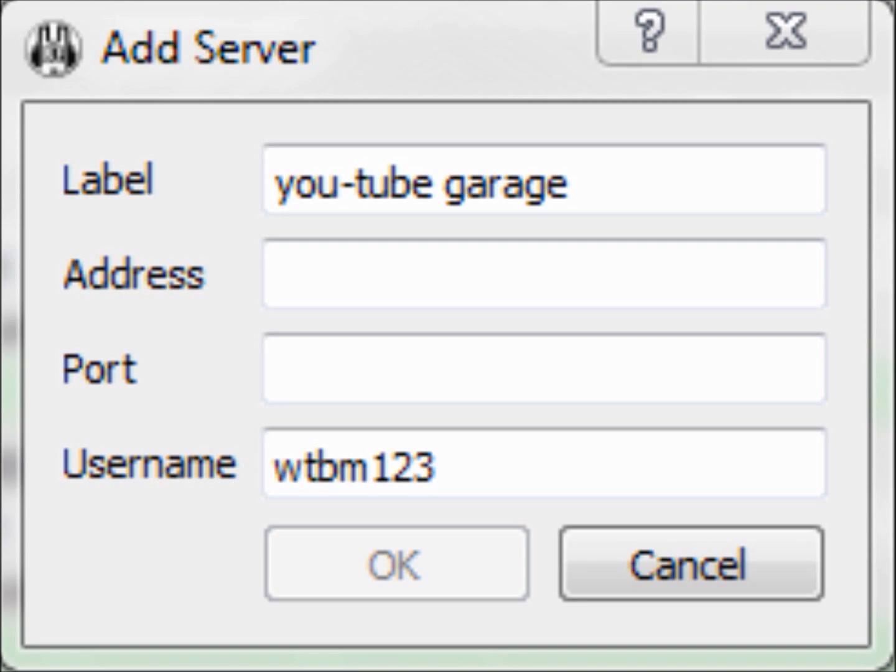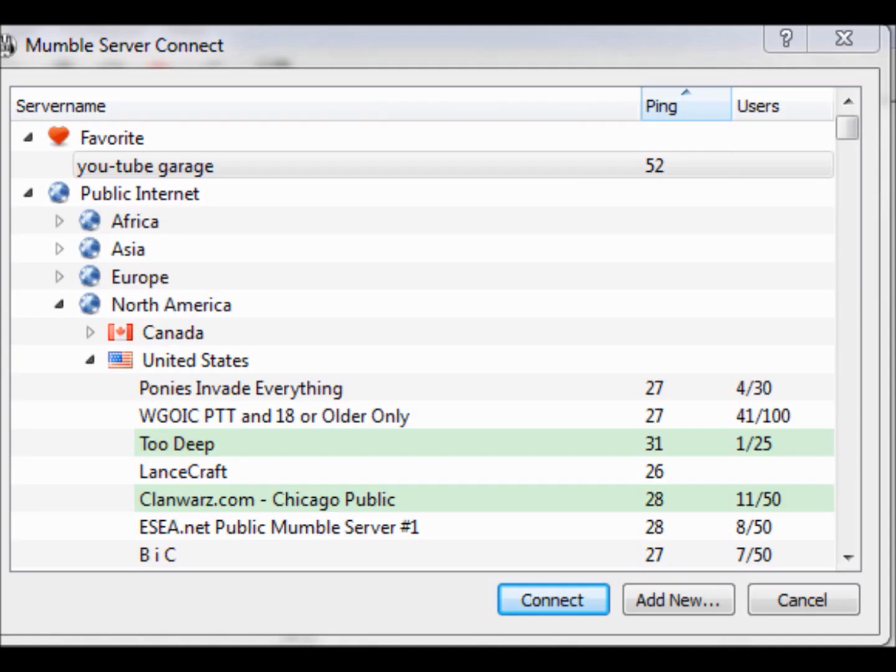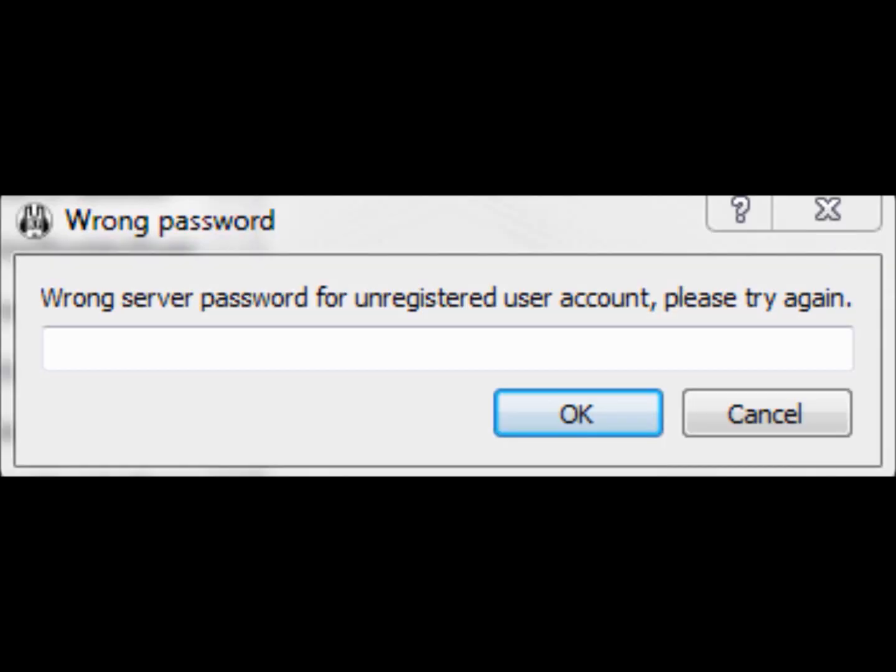Okay, now you see there YouTube Garage is what I named it, and you see it's highlighted there. So at this point, you could hit connect. If YouTube Garage is not highlighted or whatever you named it, then you would click on that, and then click connect. Okay, the first time you try to enter the room, it's going to tell you this wrong password. Okay, so what you do here is you type in the password that he gives you, and then you will click OK.